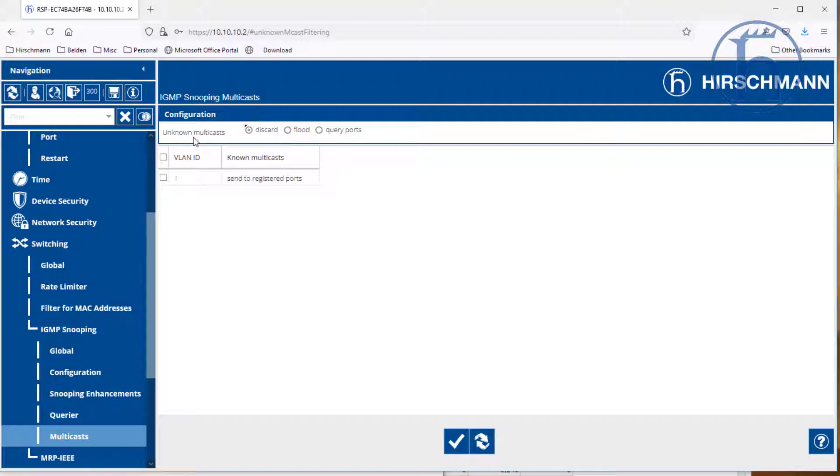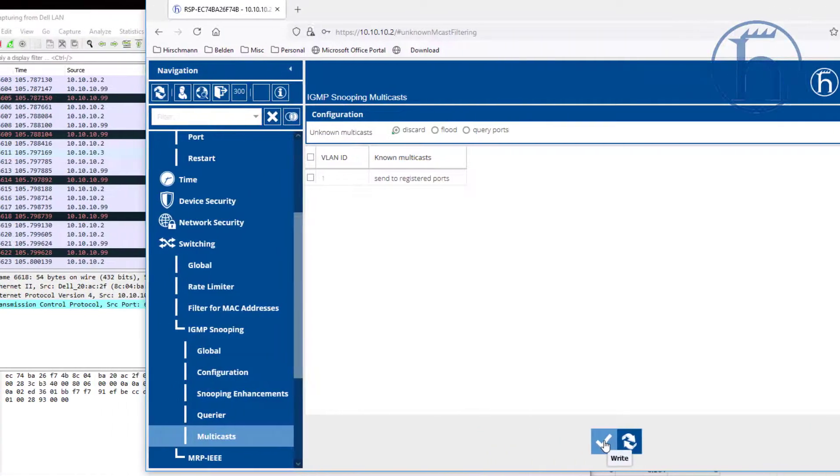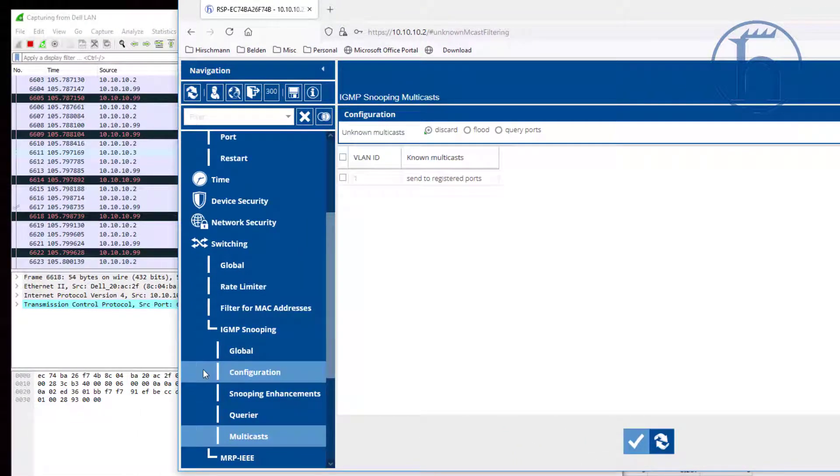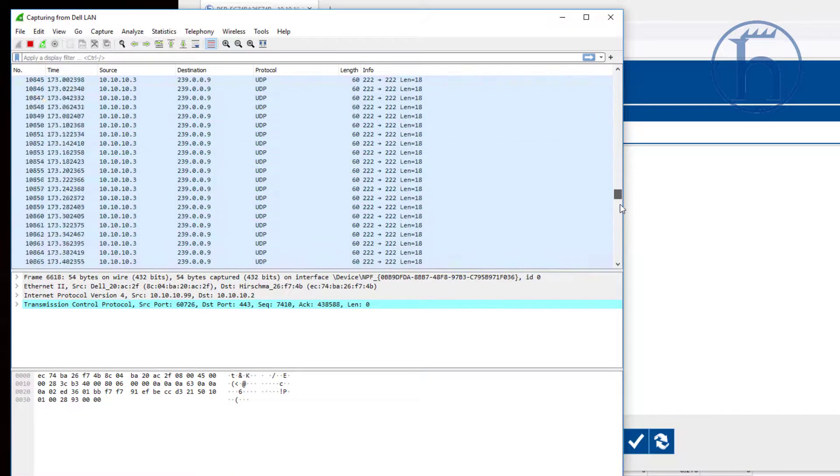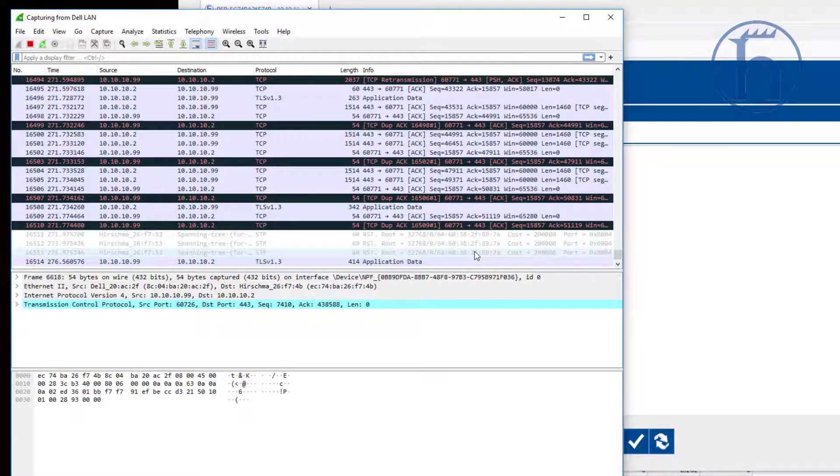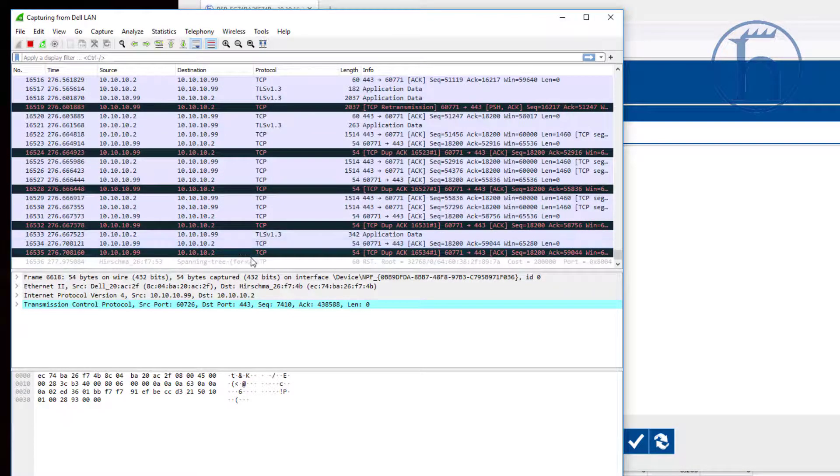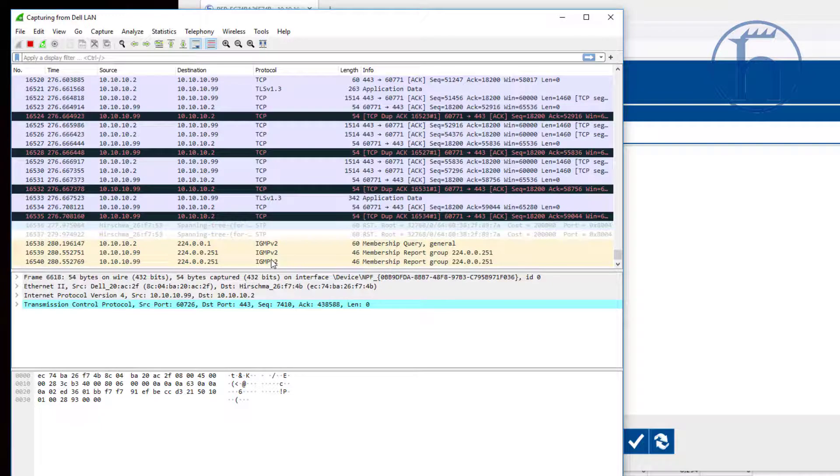So in this case, unknown multicasts, we want it to discard that. Click on set. And once we do this, you'll see that all of that traffic has come to a grinding halt.